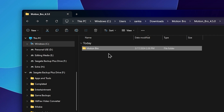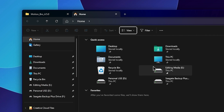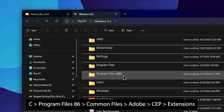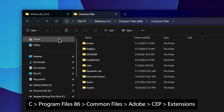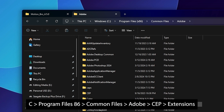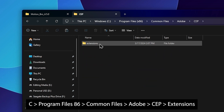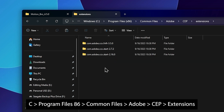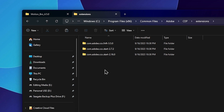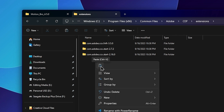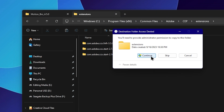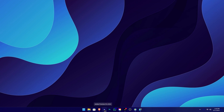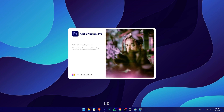Open the extracted folder and locate the Motion Bro plugin folder. Copy that folder. Now open This PC, then go to Windows > Program Files (x86) > Common Files > Adobe > CEP > extensions. Paste the Motion Bro plugin folder here using right-click > Paste. After pasting, close the window. Open Adobe Premiere, and the plugin should be recognized — make sure Premiere is closed before doing this, then relaunch it.